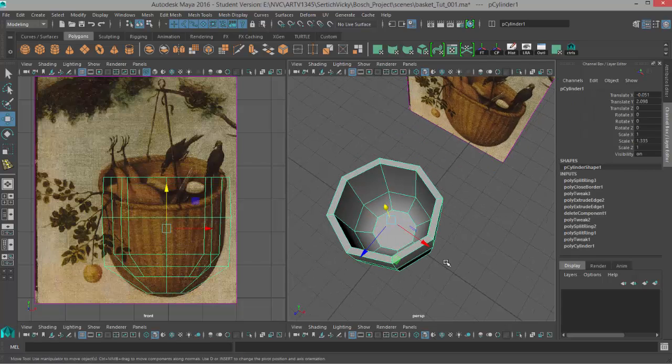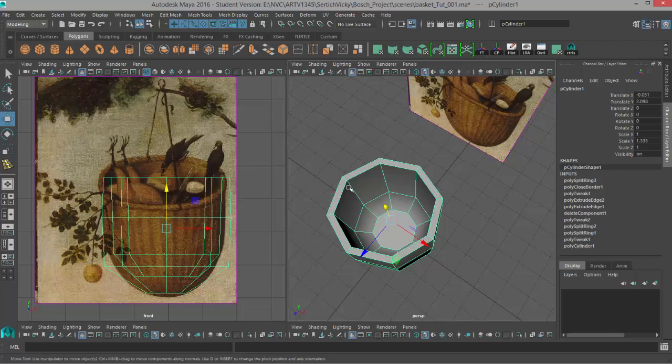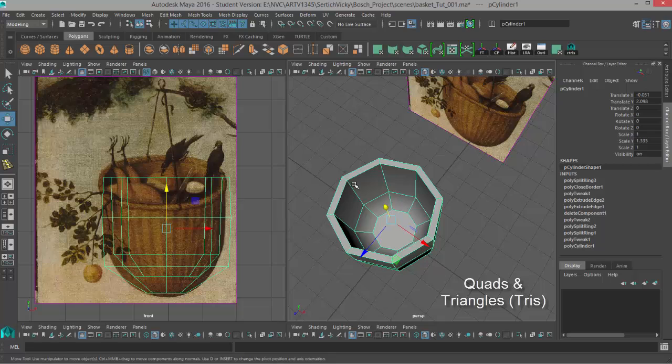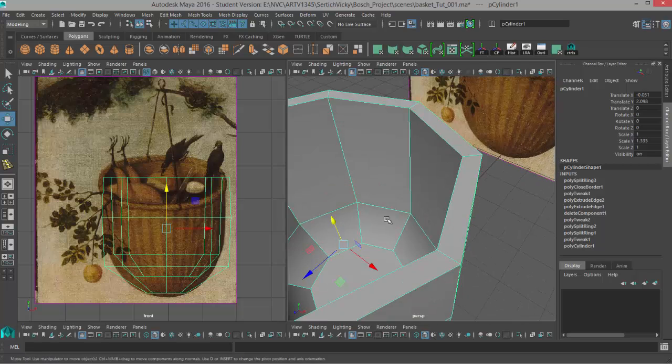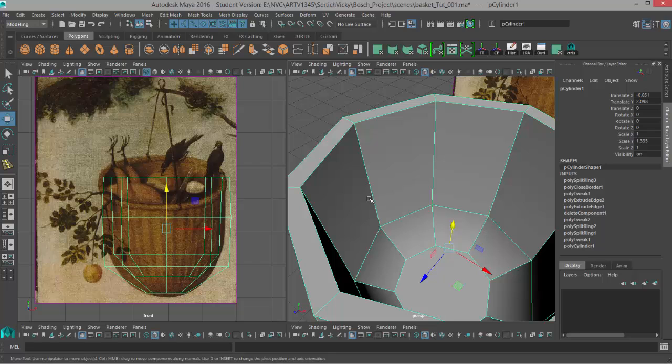Now there are some rules as to how a model is supposed to be created. We want to make sure that our model is created mostly out of quads and triangles. It's a good idea to try to keep everything a quad, and so a quad is a four-sided face so just like this.